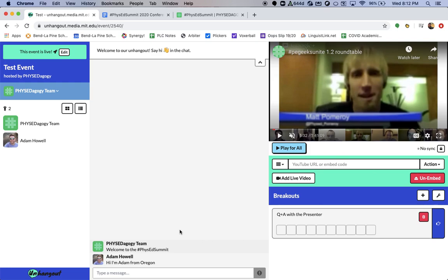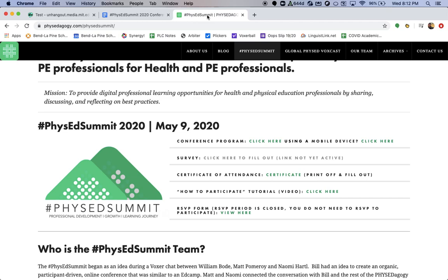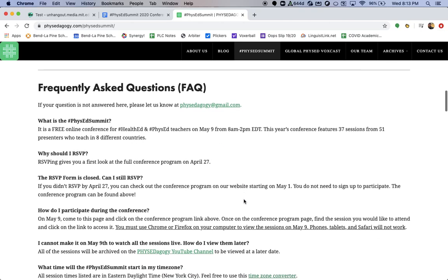So that's pretty much it for UnHangout and how our event for the Phys Ed Summit 2020 will work. If you want more reading for how to participate in UnHangout, there will be a blog post that is being pushed out tonight that will explain and give you a Google Slide presentation that will explain how to use UnHangout further. As always, please check our FAQ on the Phys Ed Summit and if you have any additional questions that are not answered, please email us at physedagogy at gmail.com.